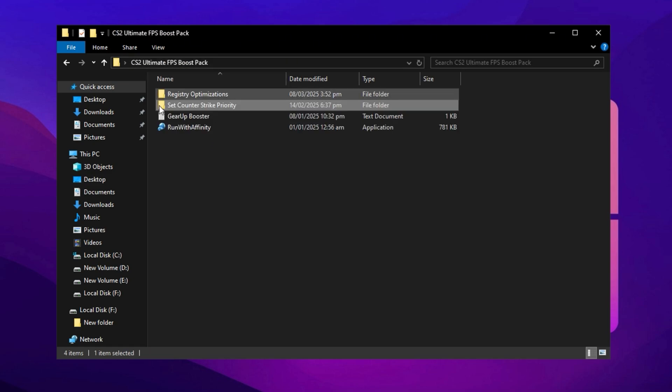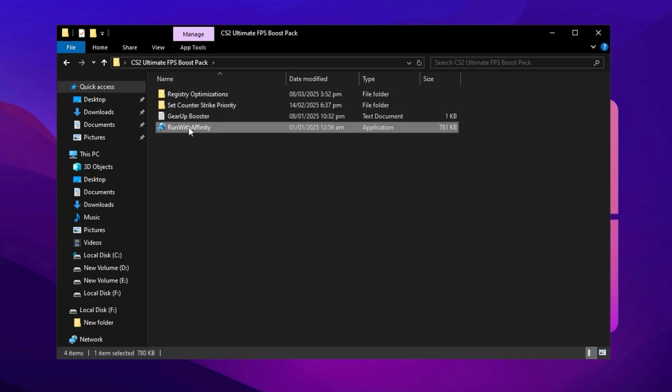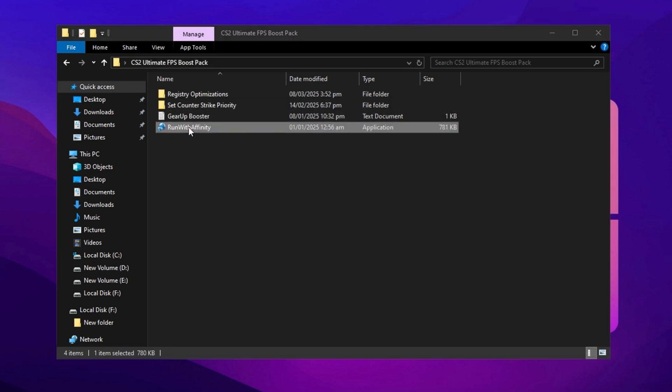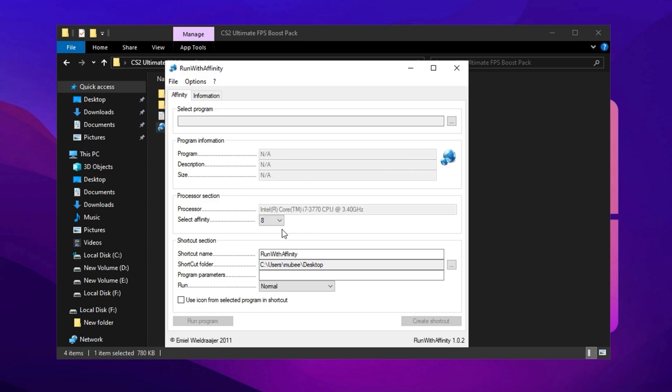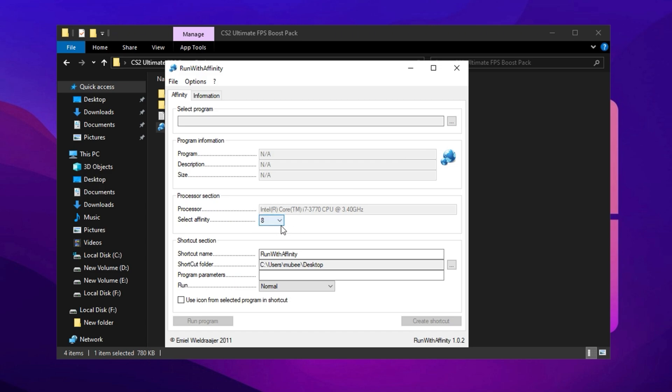Next, open the program called Run with Affinity from the extracted folder. This tool is essential for optimizing CPU usage, ensuring that CS2 fully utilizes all available processing power instead of leaving performance untapped. Many players don't realize that their game isn't using all CPU threads efficiently, which can cause unnecessary frame drops and stuttering. This program fixes that issue by forcing CS2 to run on the optimal number of threads for maximum performance.